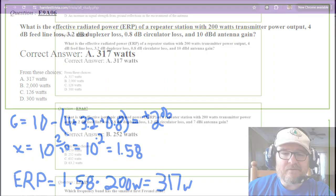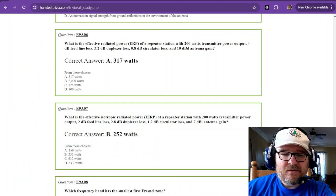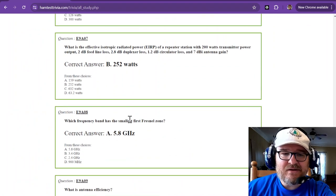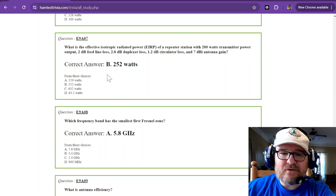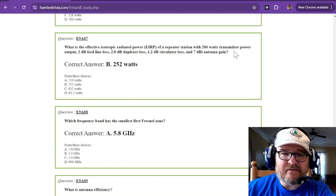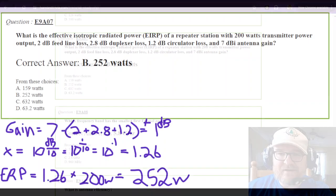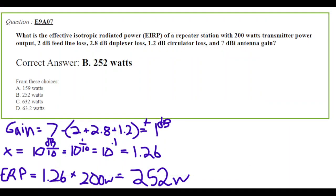Now we go to question number seven. Hey, guess what, it's another one of those. So you should be getting good at this by this point. What is the EIRP, so isotropic radiated power, from the station of 200 watts transmitter power, 2 decibels of feed line loss, 2.8 decibels of duplexer loss, 1.2 decibels of circulator loss? So you add all those losses together, and a 7 dBi antenna gain. Now EIRP is because it is in reference to that imaginary antenna.